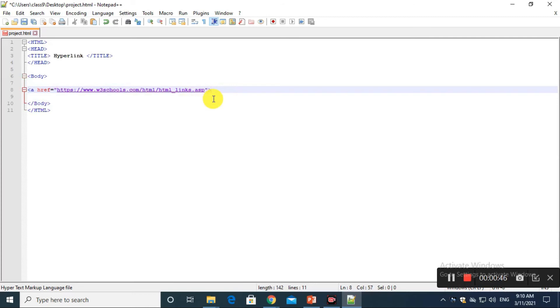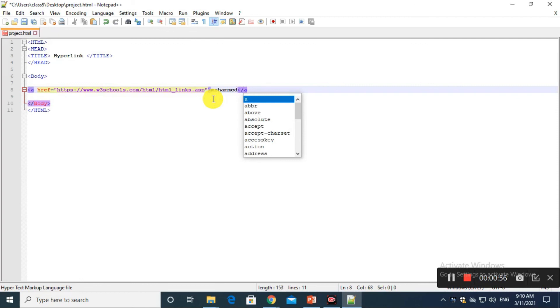After that, close the element and type the link text. The link text is the part that will be visible to the reader. Clicking on the link text will send the reader to the specified URL address. Now close the tag.